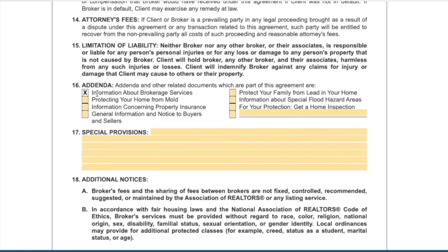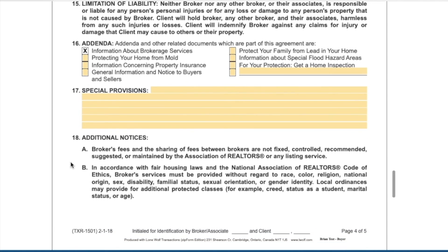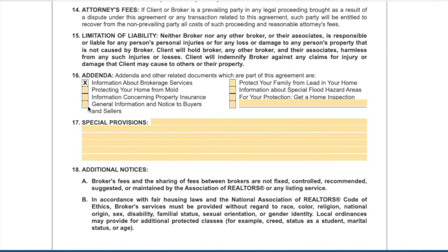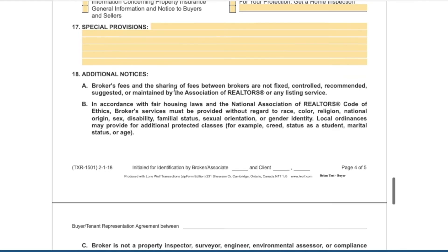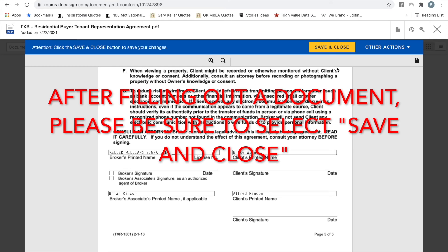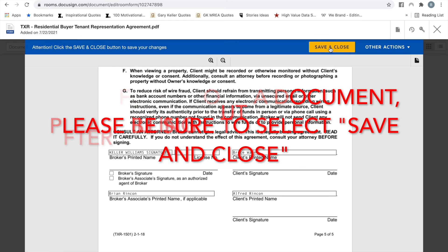If there are any addenda attached to the buyer's agreement or compliance documents needed for the future, make those selections now. For special provisions, if you're tempted to put anything in that box, consult with Marilyn O'Neill, your risk management officer. After filling out the documents, select Save and Close.